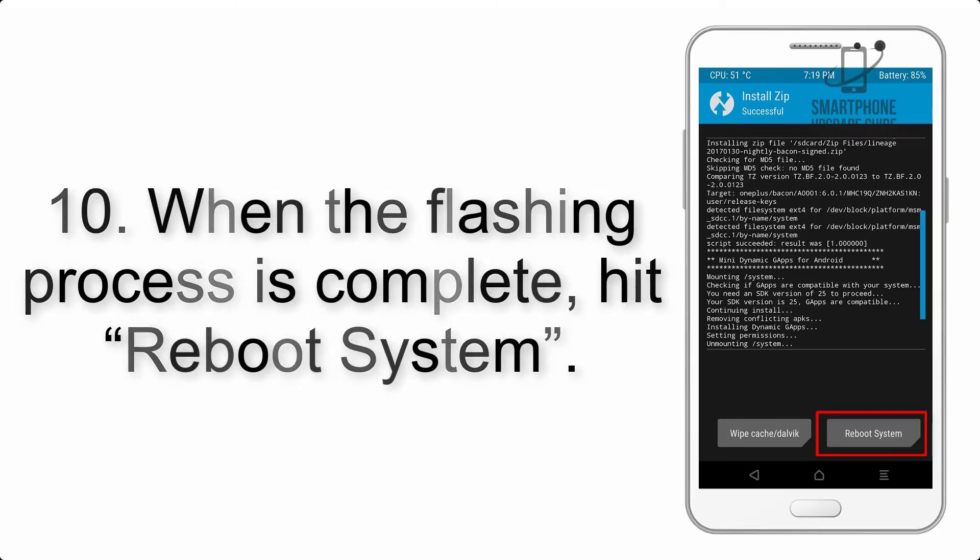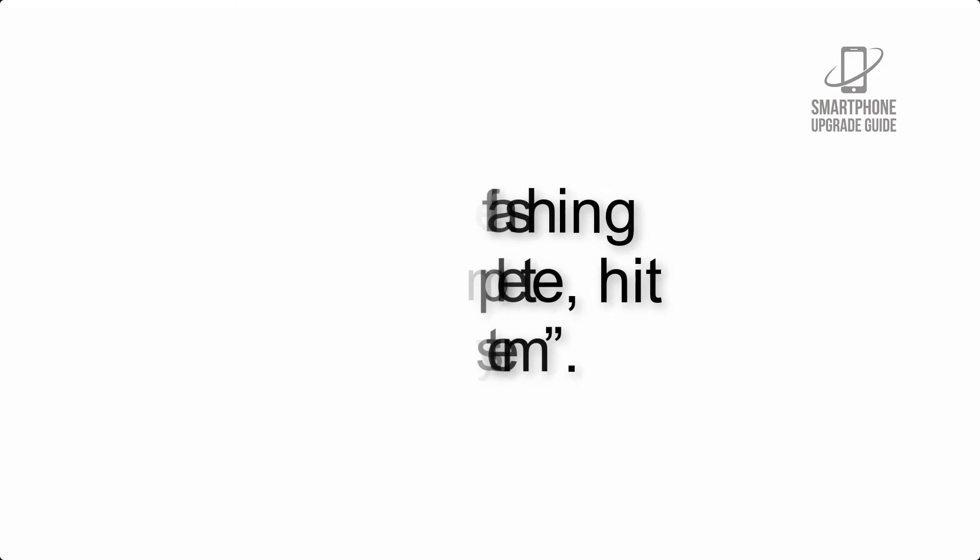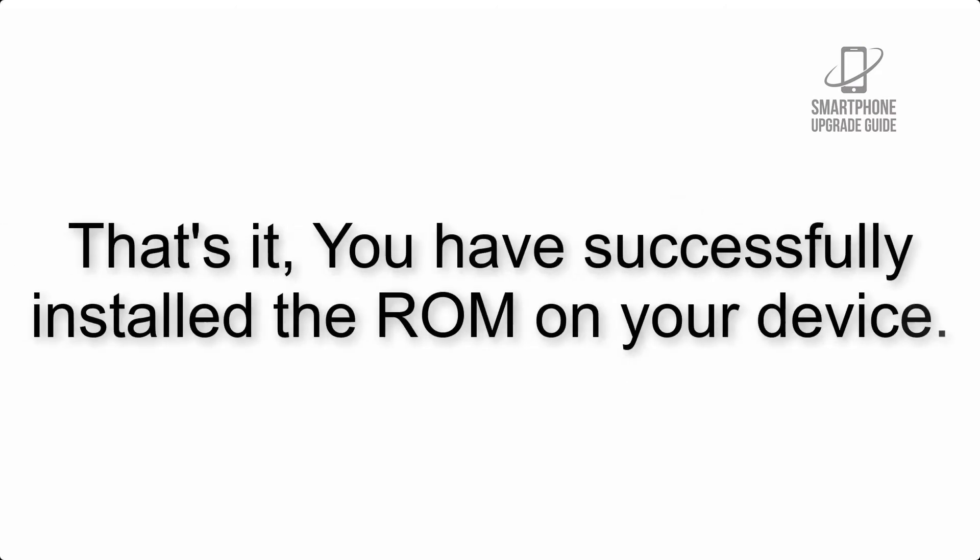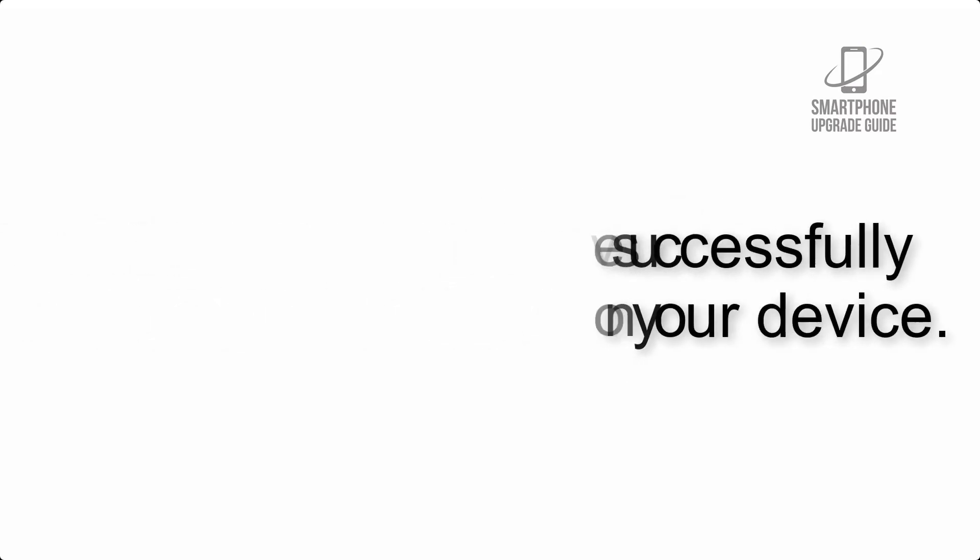That's it, you have successfully installed the ROM on your device.